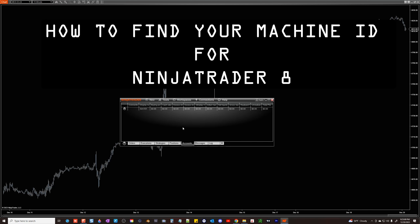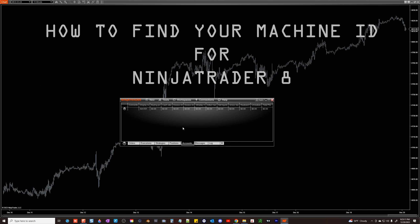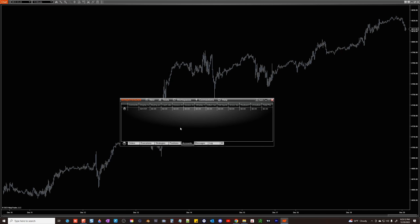Hello everyone, this is a quick tutorial to find your machine ID for NinjaTrader.